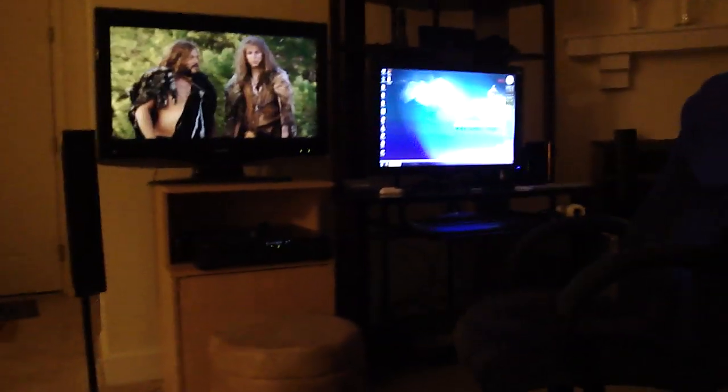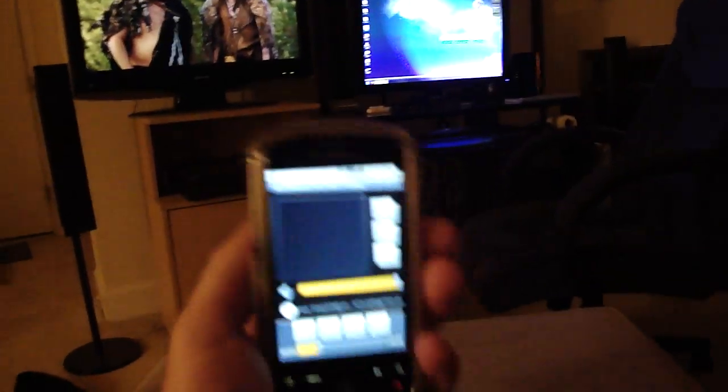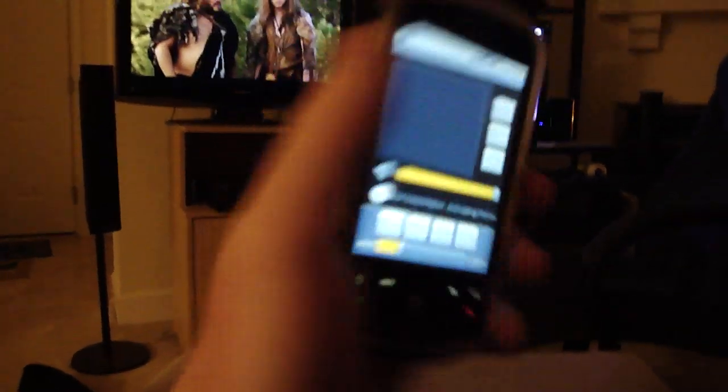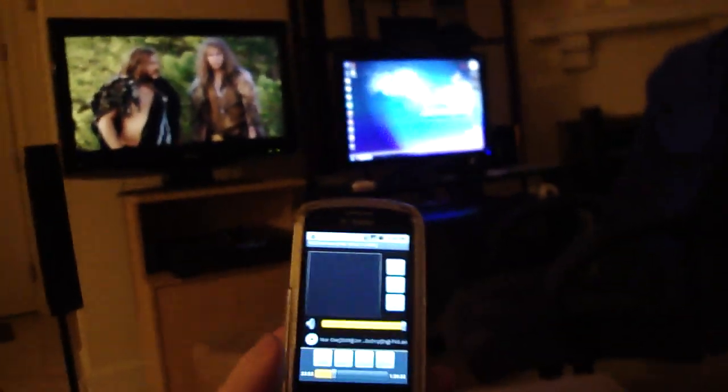Alright, you guys want to see something cool? I got this phone, HTC T-Mobile MyTouch. It's a Google phone.